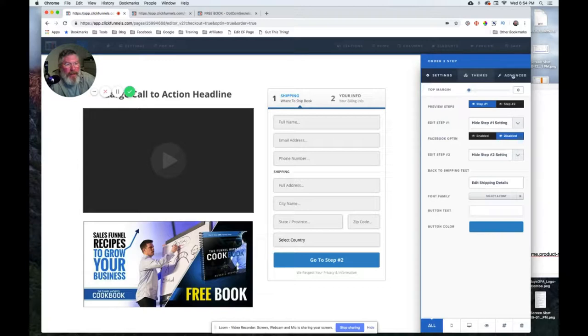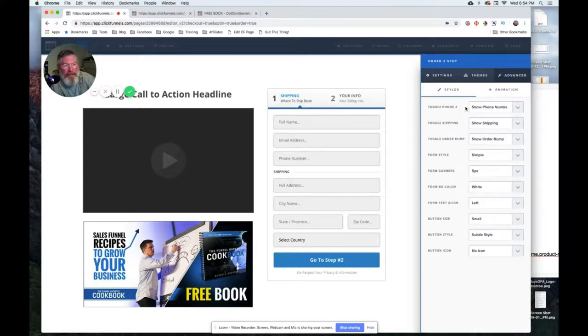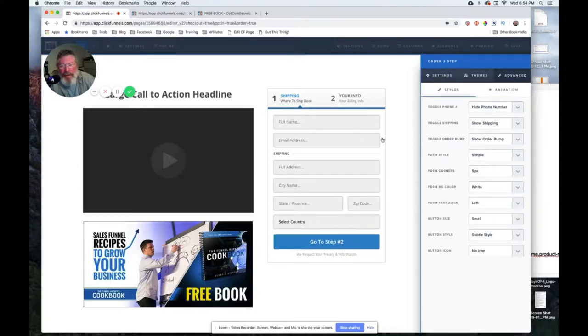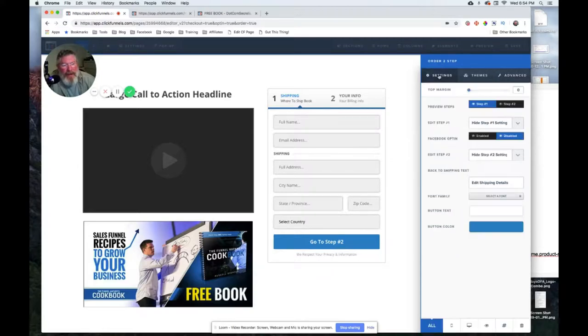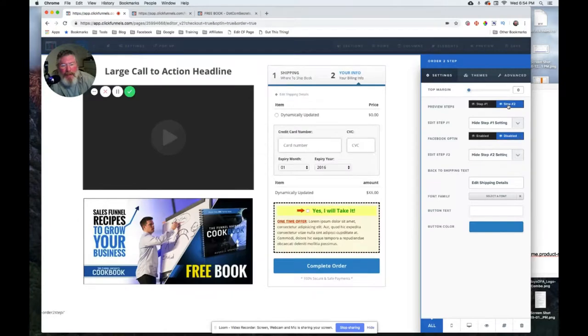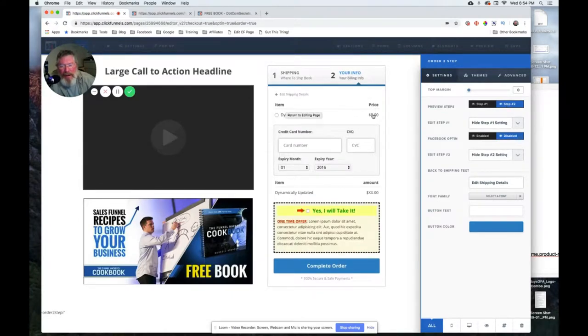So inside of the order form itself, let's go in here and what we want to do is we want to go to advanced and we want to turn off the phone number because we don't want that. Otherwise everything there is just fine. We'll click on preview step 2 and this is what we want it to look like - we want the selector at the top and the order summary at the bottom.